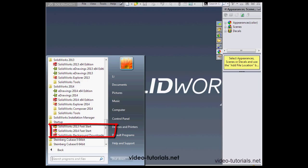What this option does is load SOLIDWORKS components in the background at the time that you start up your computer instead of waiting for when you click on the Launch icon.